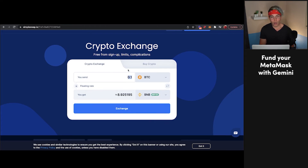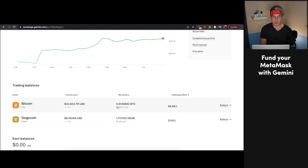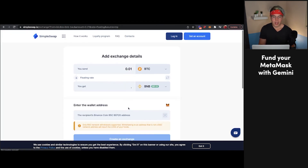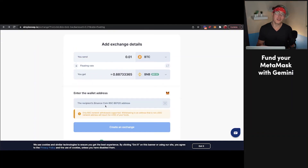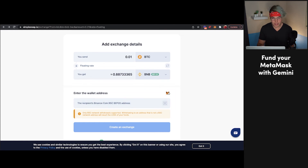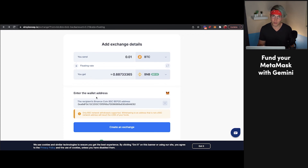From here, you're going to select how much Bitcoin you want to send over. You'll look at Gemini — we have 0.014 Bitcoin. Let's say we want to send over 0.01 Bitcoin. With that, we're going to receive 0.888 BNB. If that's what we want to do, we'll press Exchange. Now you're going to need to add your recipient address for BNB coin. The easiest way to do that with MetaMask is to click on the MetaMask icon — it'll pop up a prompt asking if you want to share your data from MetaMask to SimpleSwap. You'll press Accept, and then it'll populate your recipient address. Then press Create an Exchange.